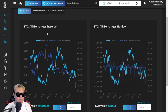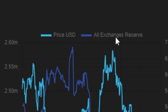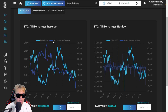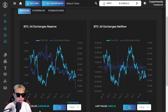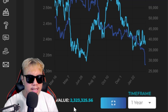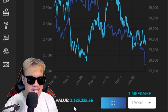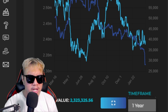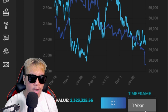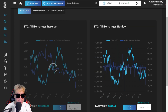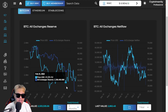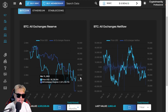Let's start with All Exchanges Reserved for Bitcoin. The light blue represents the price in USD, and the dark blue represents all exchanges reserved. You can see the chart history here — the last value was around 2,323,325.56. You can also change the time frame: three months, six months, or one year. Here's what the three-month view looks like.